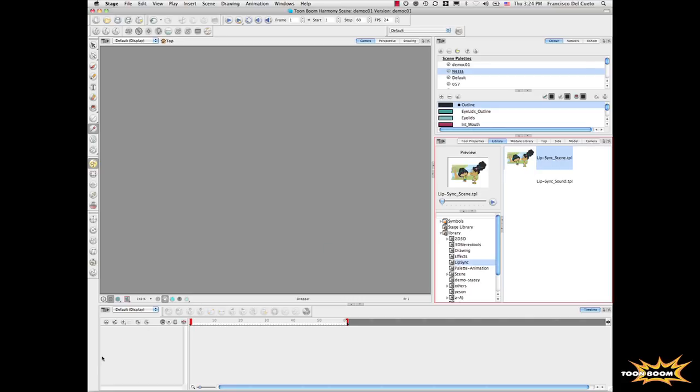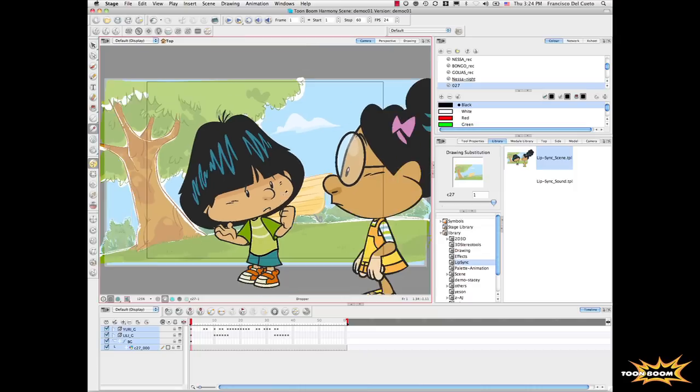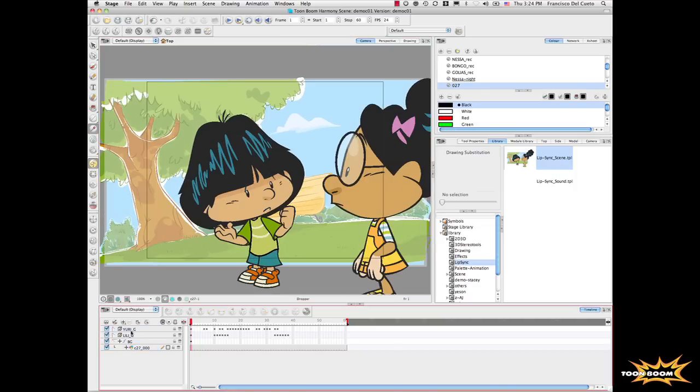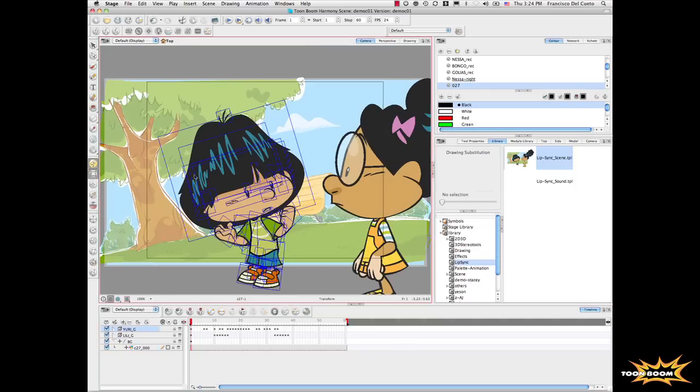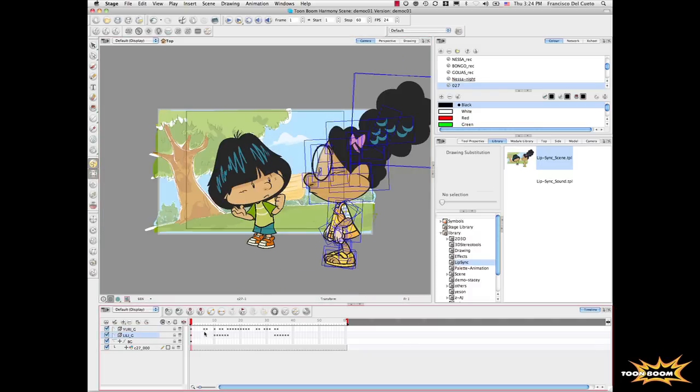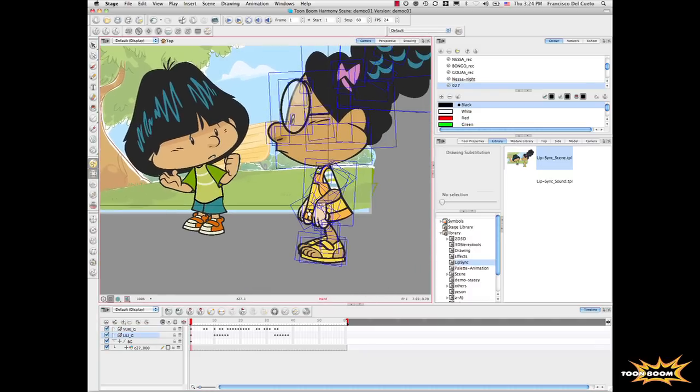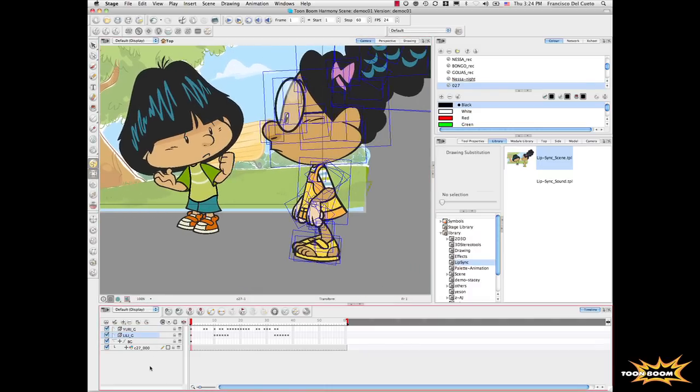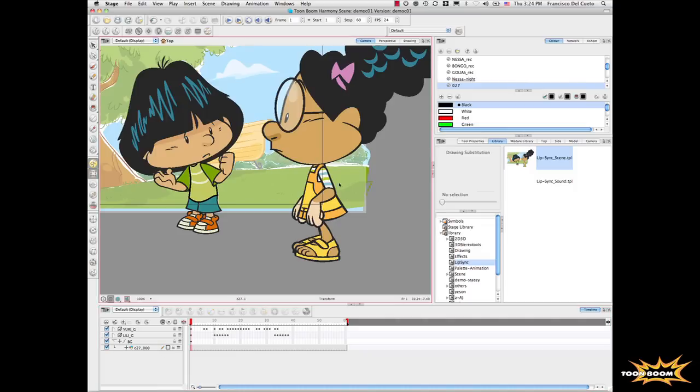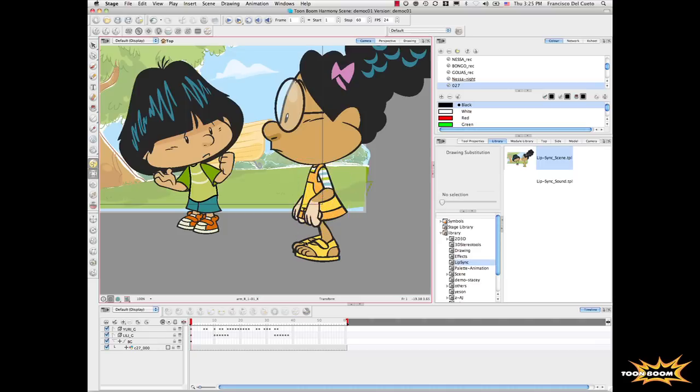I have my character. This character is made as a puppet. You can see here all the pieces that make up the character. If I select the arm, I can rotate the arm and start doing animation by manipulating every piece like this.